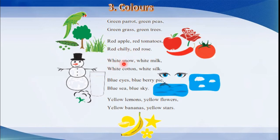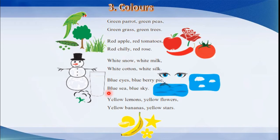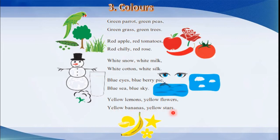White snow, white milk, white cotton, white silk. Blue eyes, blueberry pie, blue sea, blue sky. Yellow lemons, yellow flowers, yellow bananas, yellow stars.